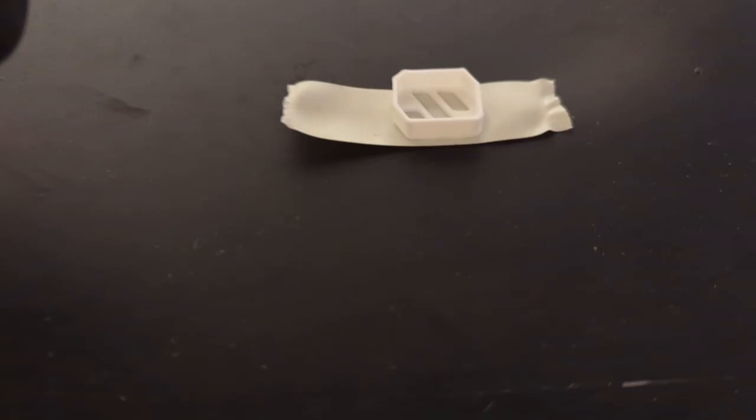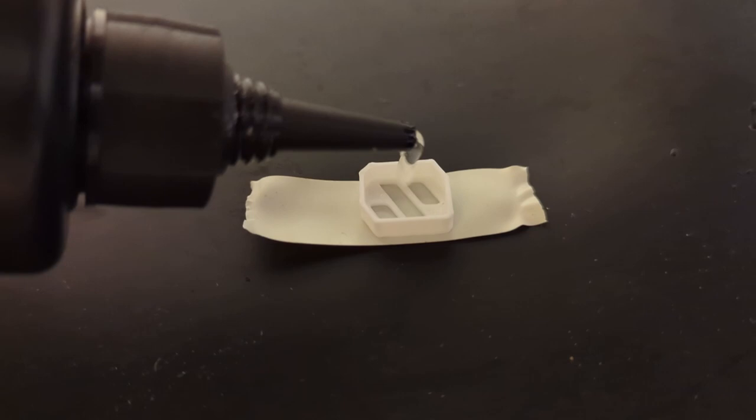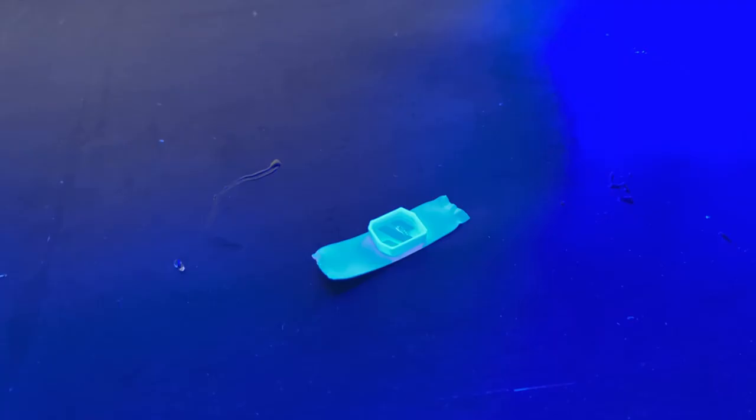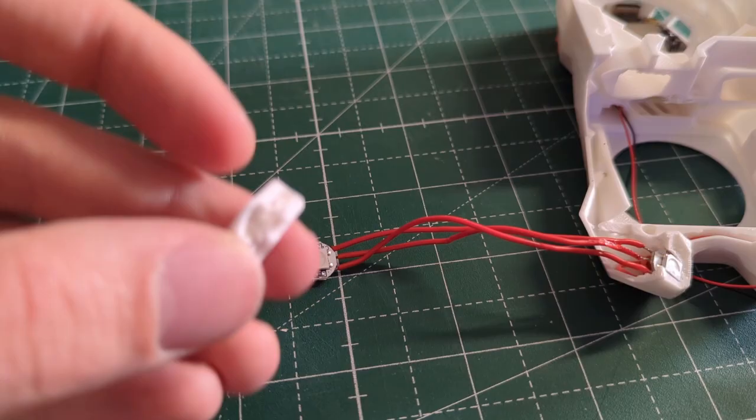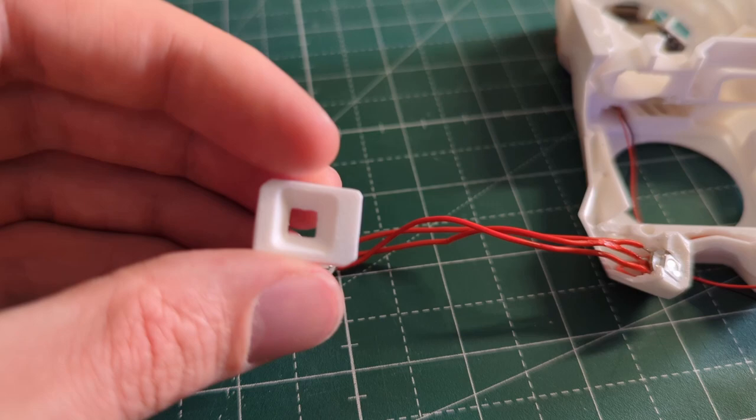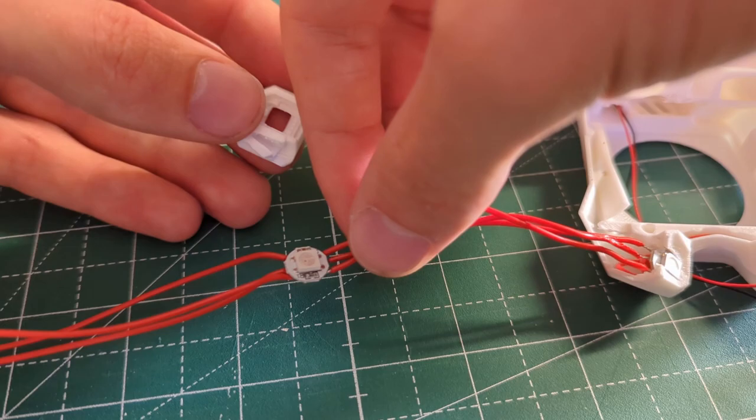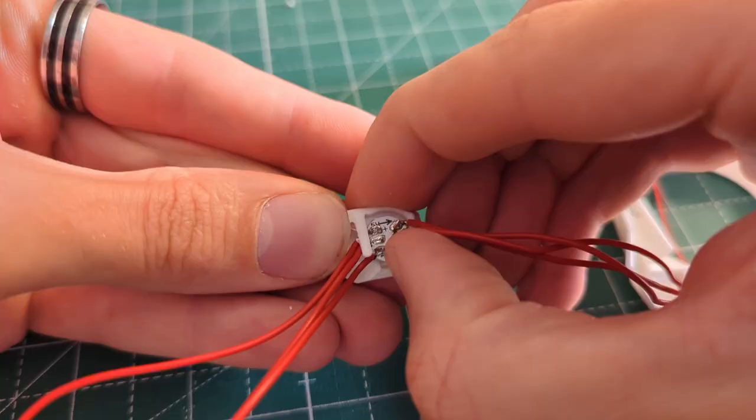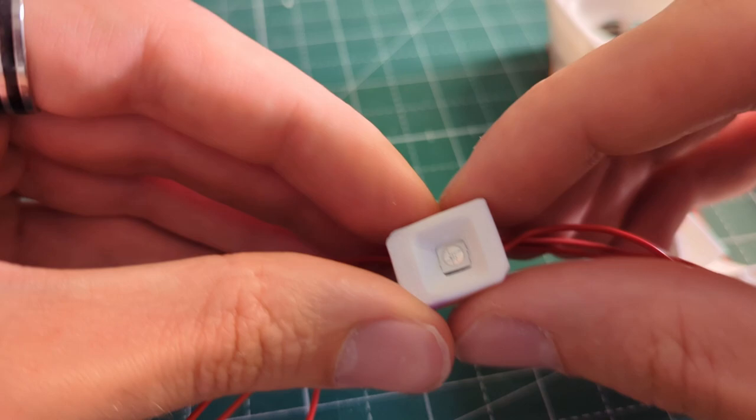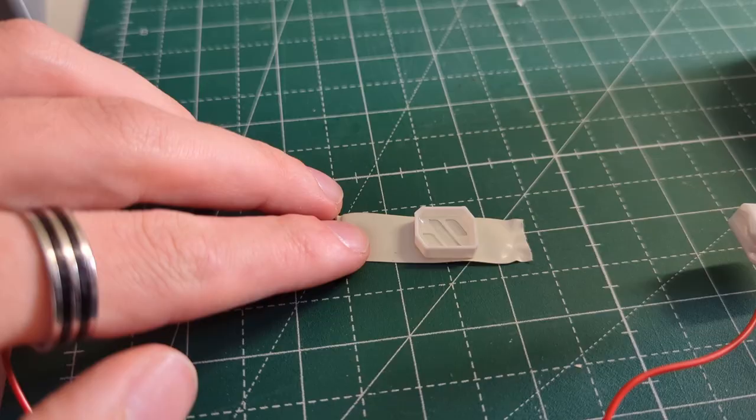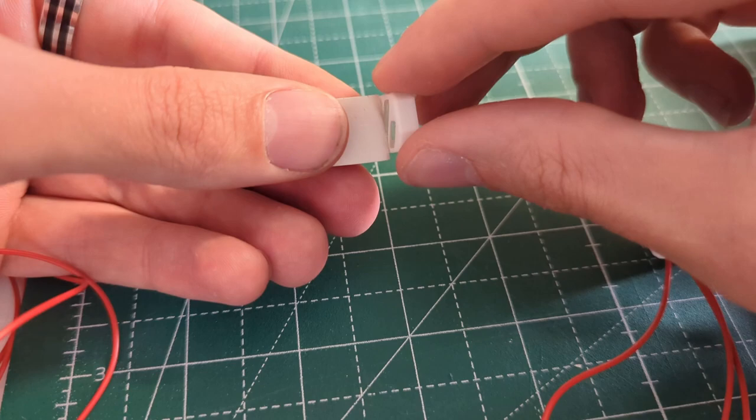You also have to print a separate part in a transparent filament for the Voron logo so that the LED can shine through, but I found a different solution. I simply printed the cover of the transparent part and filled it with some UV resin, then I cured the resin with UV lights. The finished piece is still a little bit too clear, so I sanded the part a little bit down to make it a bit foggy. This will diffuse the light much better.